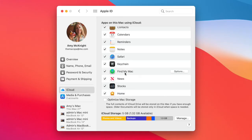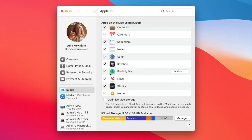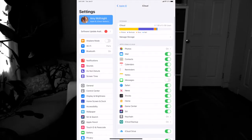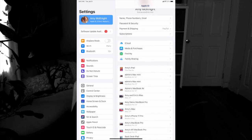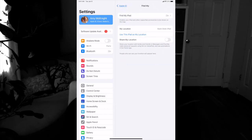Find My Mac is also very important. You want this turned on for your phone, iPad, and Mac. You'll need location services enabled for it to work. This allows you to find your devices on a map if you ever misplace them or if they're stolen.